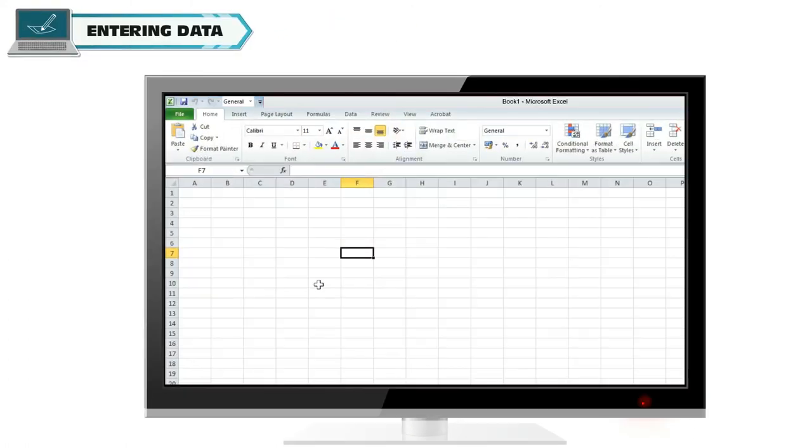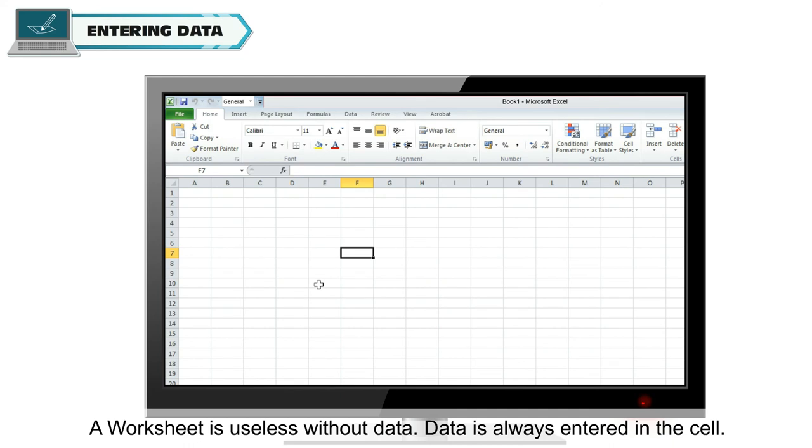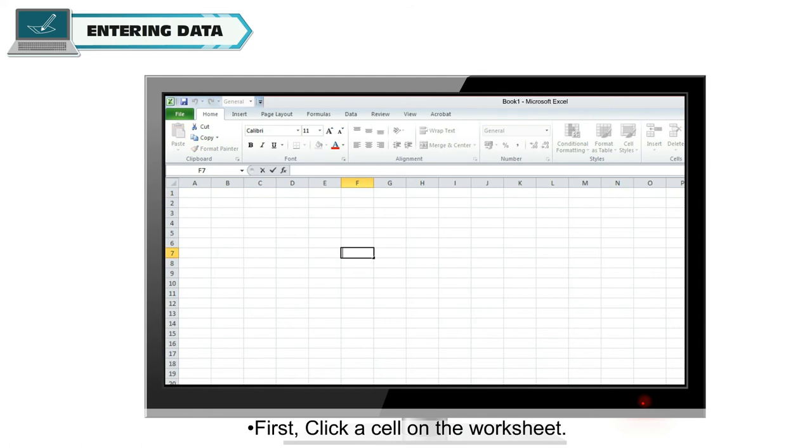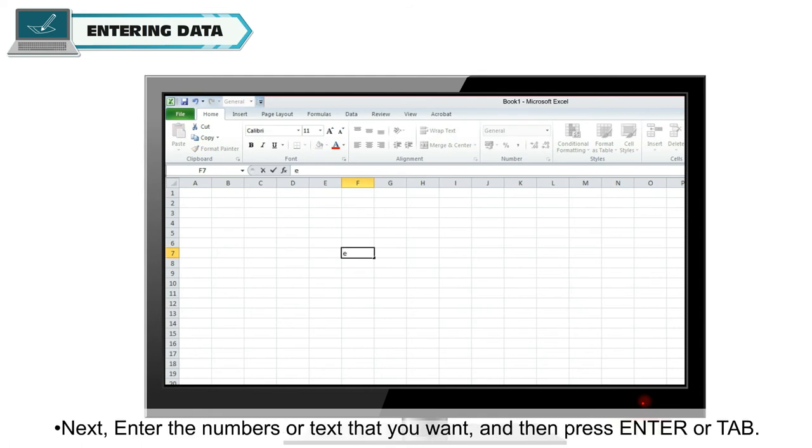Entering Data: A worksheet is useless without data. Data is always entered in the cell. To enter data in a cell, first click a cell on the worksheet.